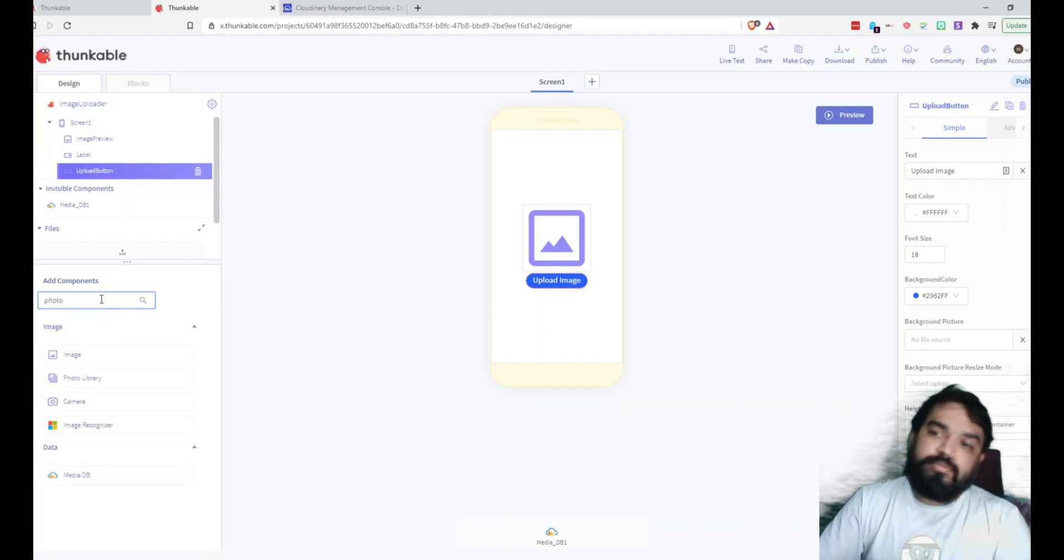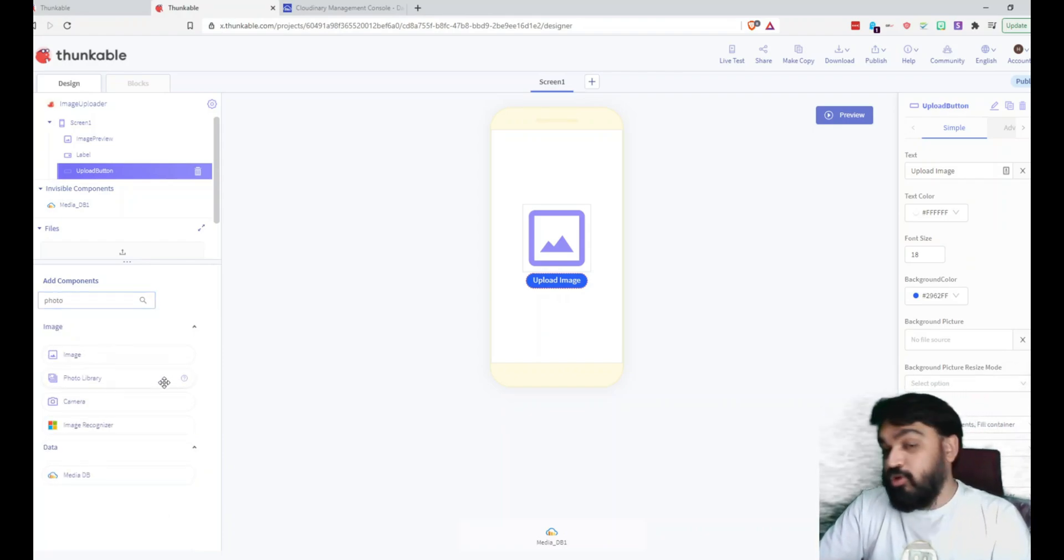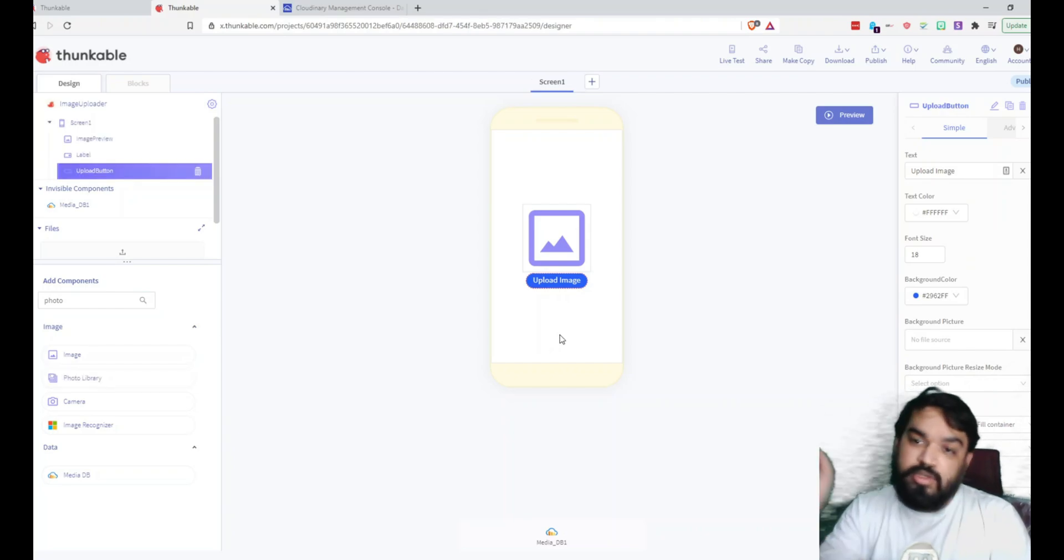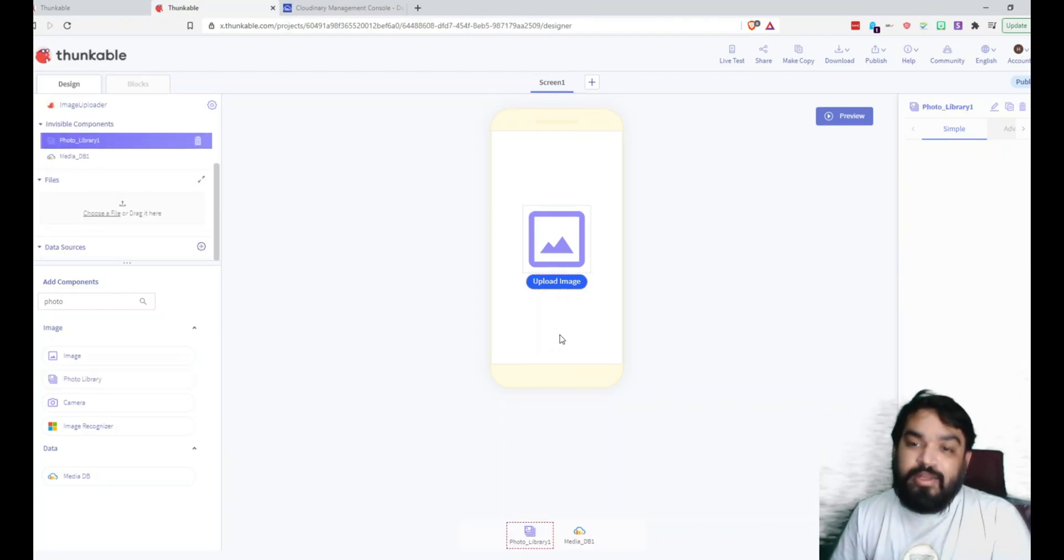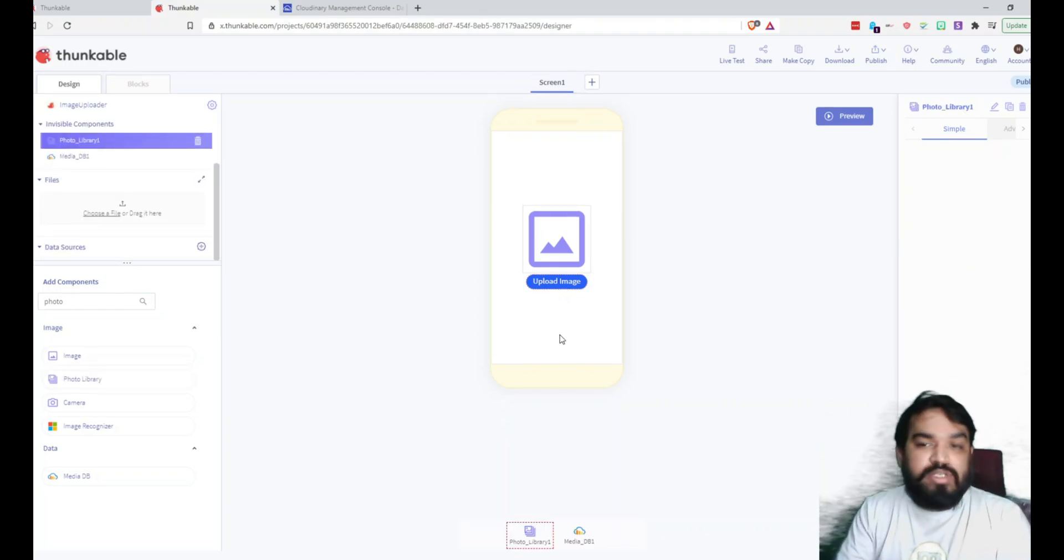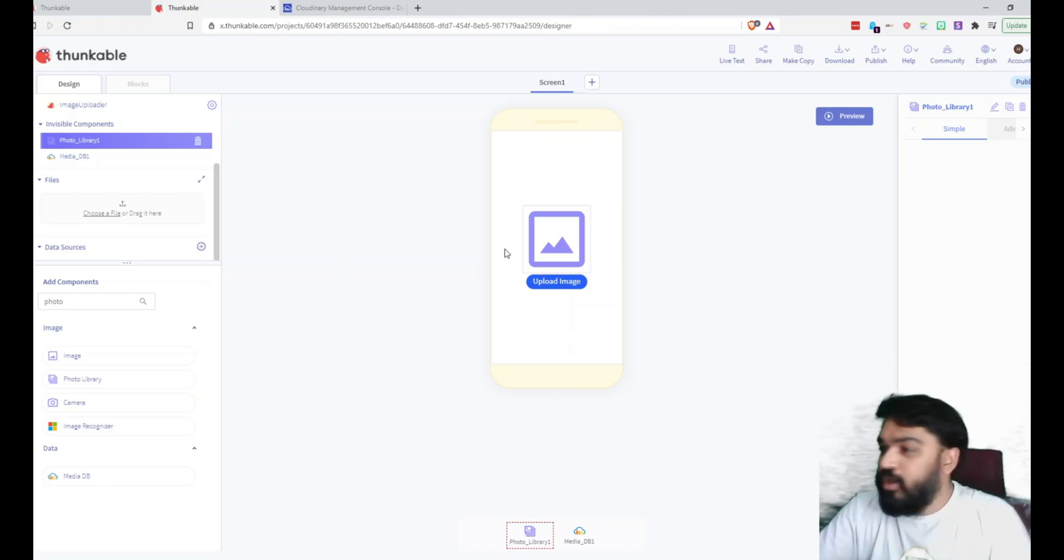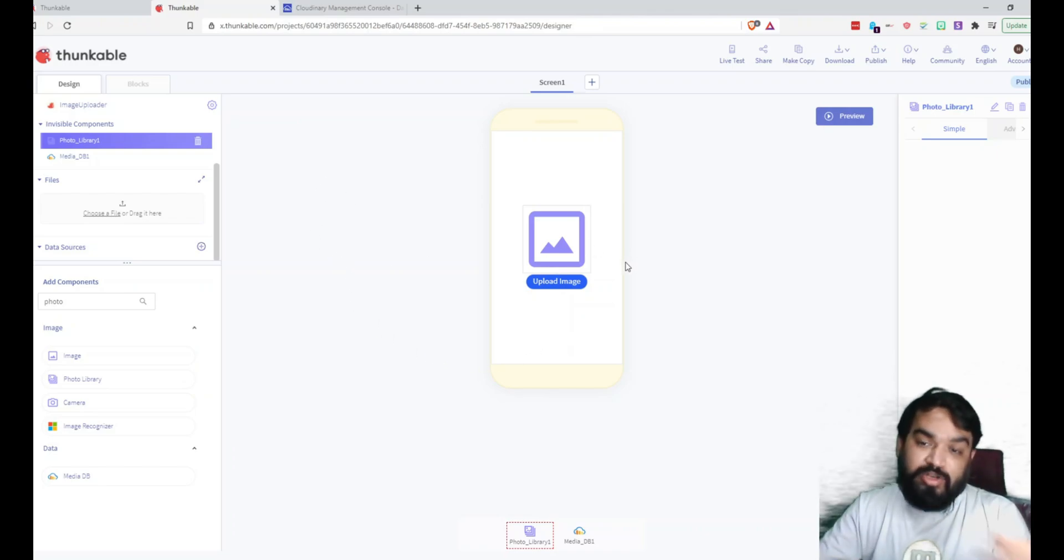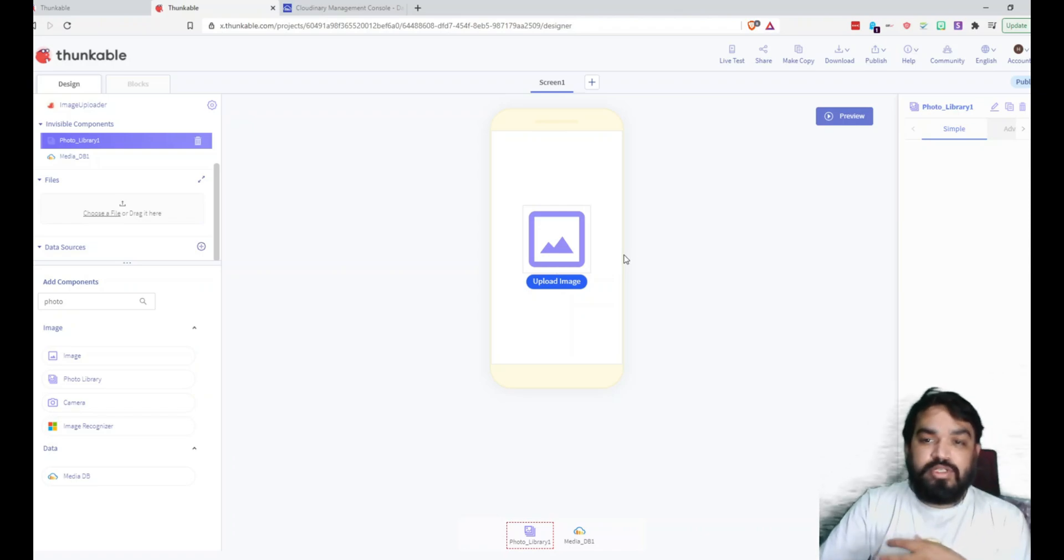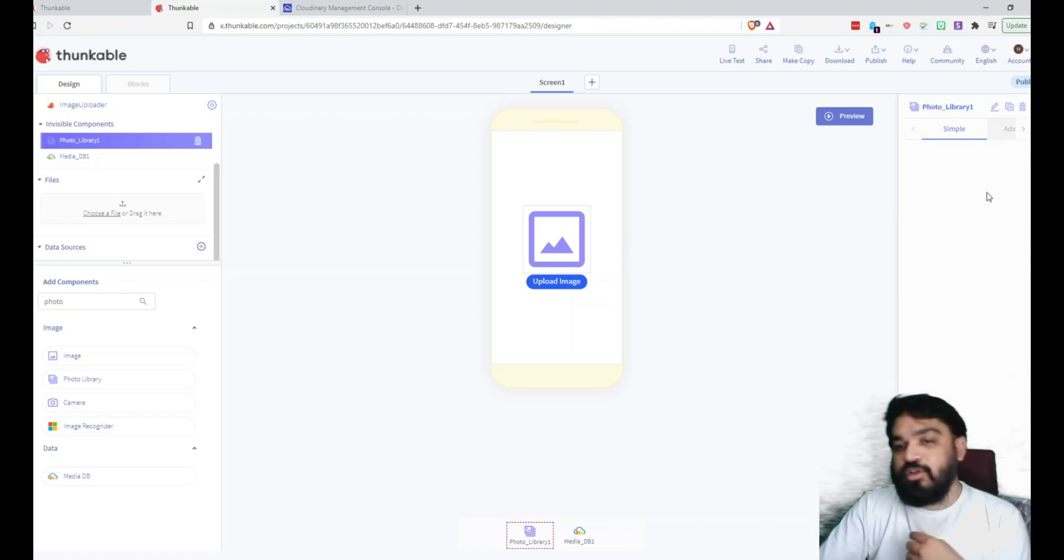Photo Library allows you to open the user's phone-based gallery. It can be iOS, it can be Android. It will open the gallery and allow the user to upload. If it is on the desktop that the user is using this application, it will allow him to open the standard upload model or the pop-up.